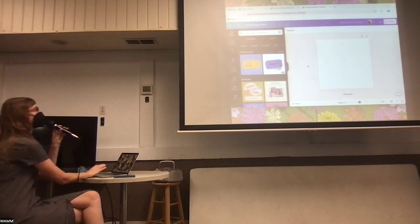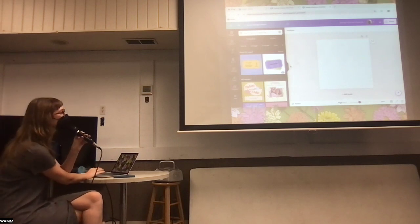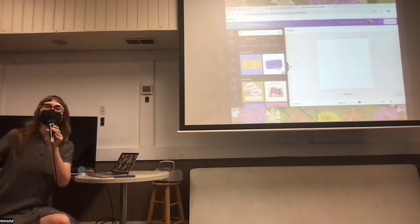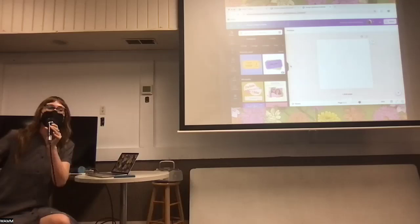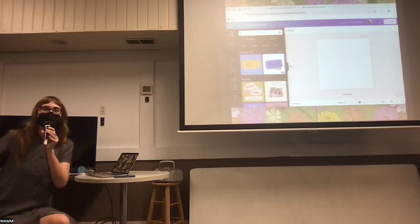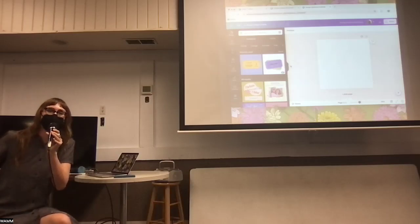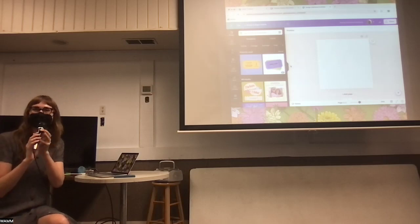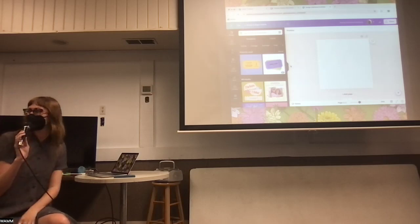So step one — what kind of graphic do we want to make? Is anybody in an organization that has an upcoming event they want to make a graphic for, or anything general?